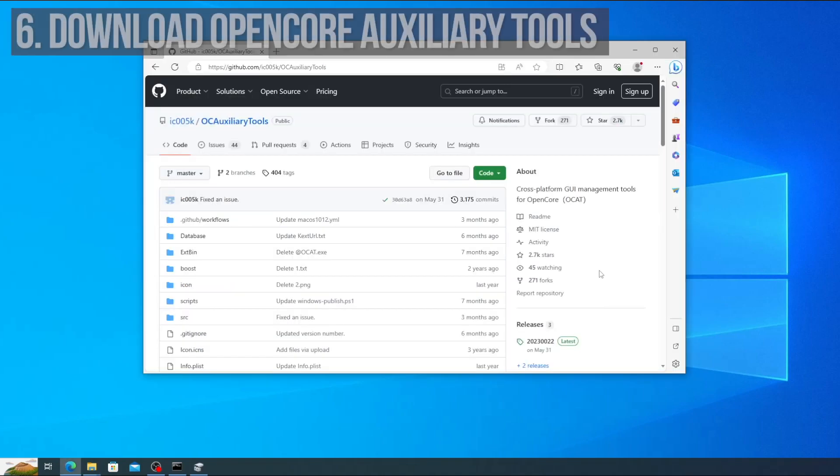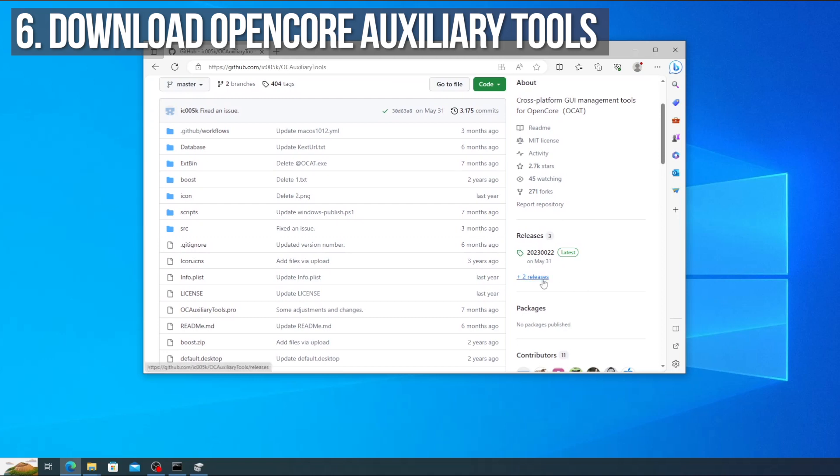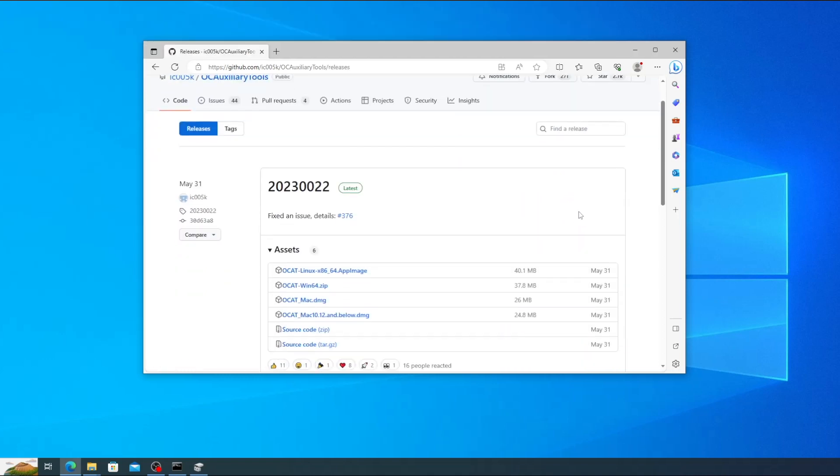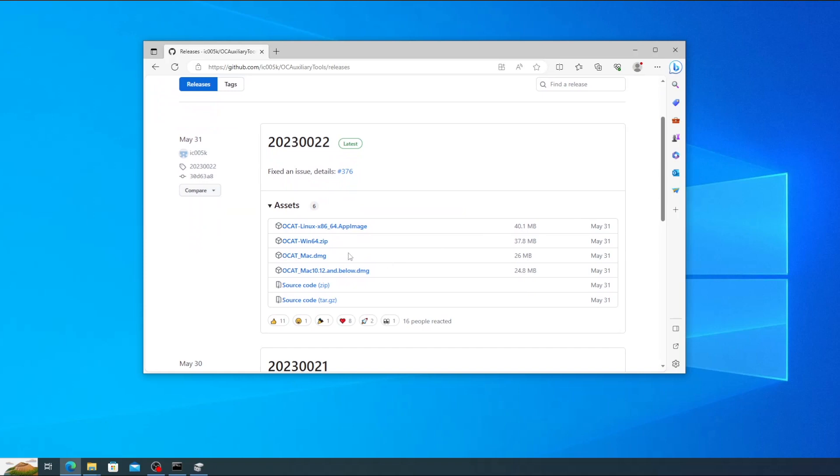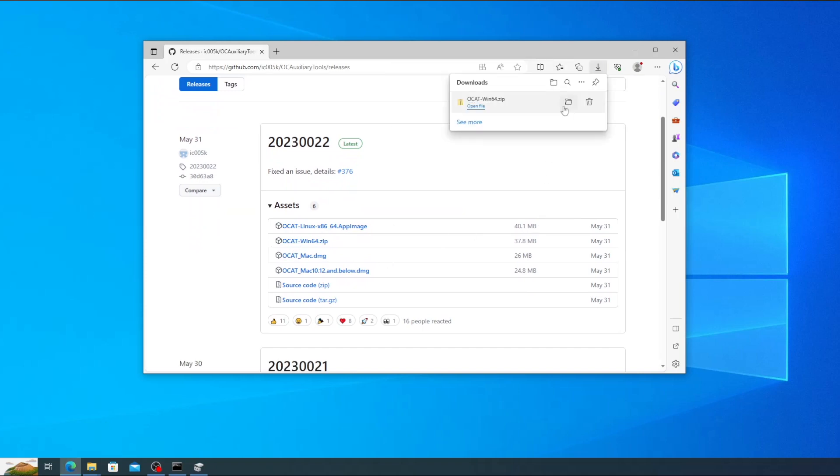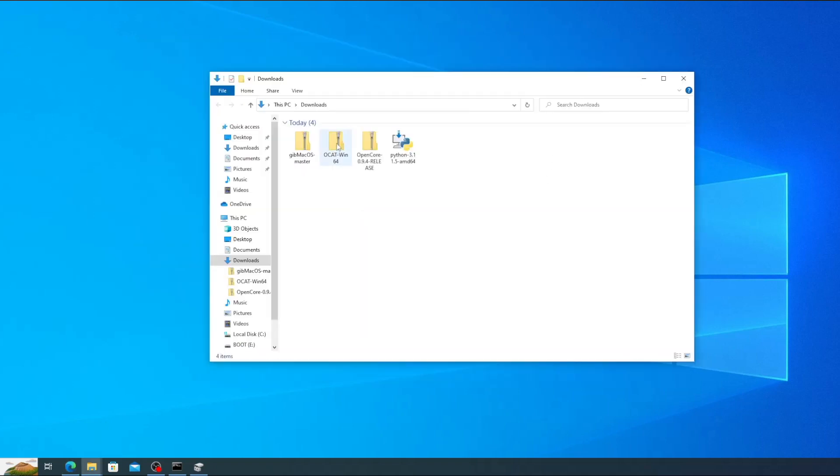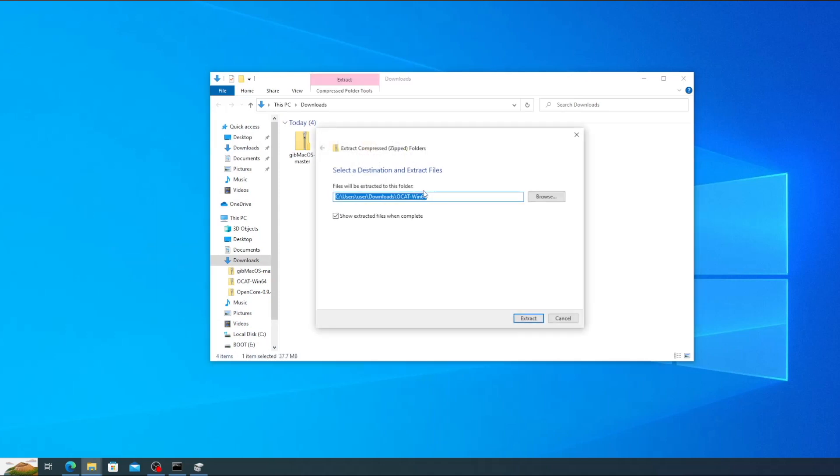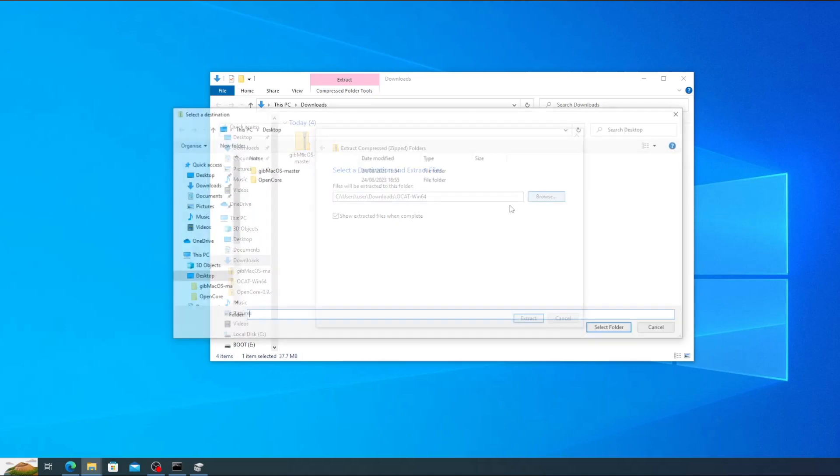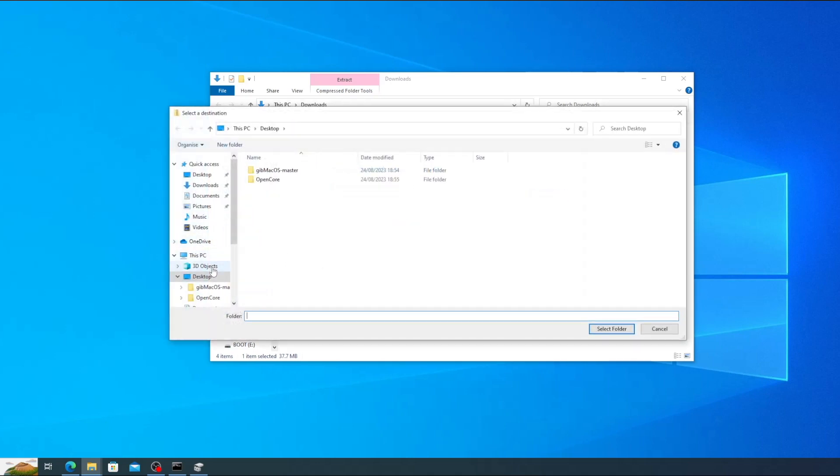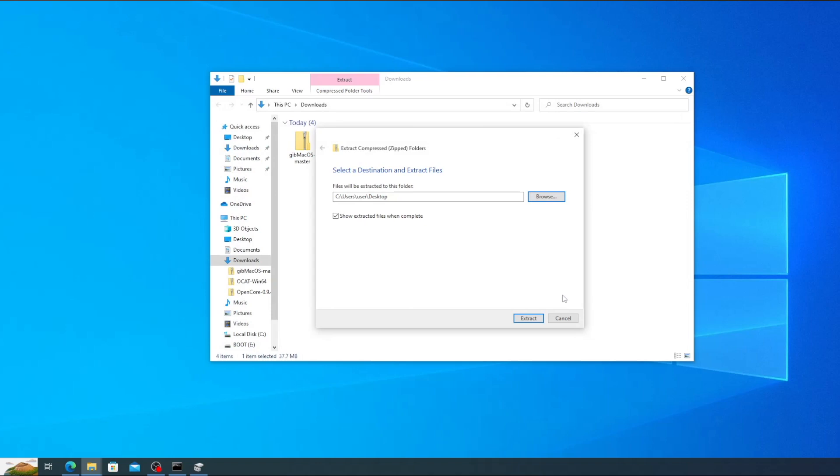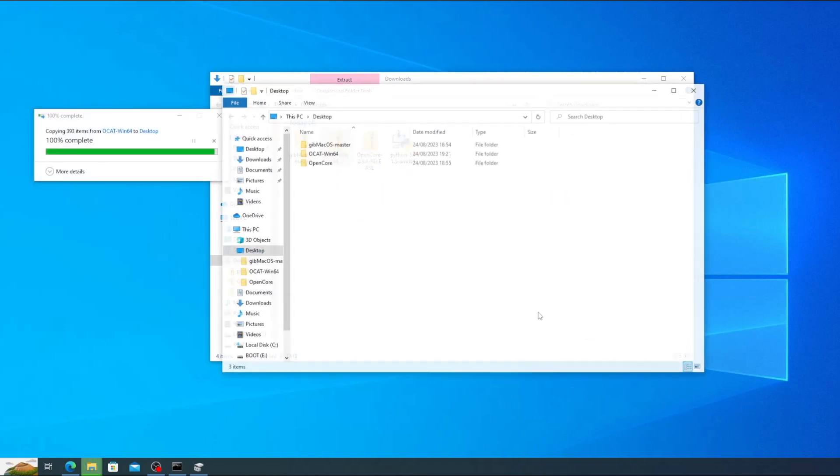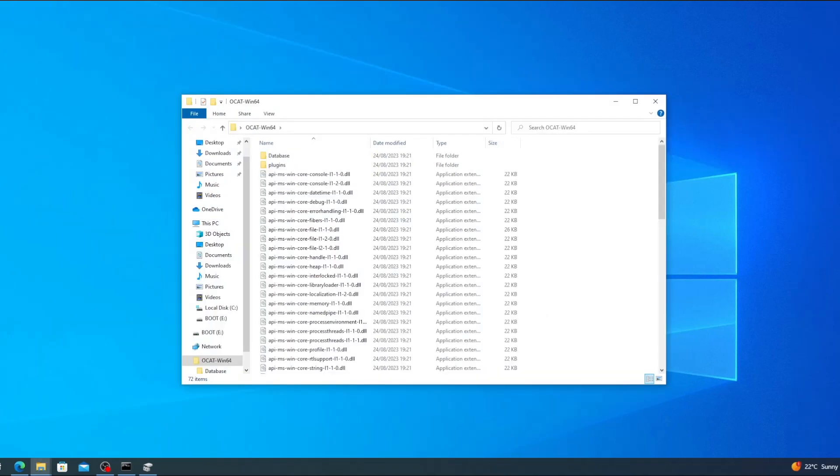To do this we'll be using open core auxiliary tools or OCAT for short. Go to the OCAT github page which I'll link down below and click on releases on the right. Scroll down and click on OCAT underscore win64 dot zip. Once it's downloaded open your downloads folder. Right click on the icon and select extract all. Then click browse, select your desktop in the pane on the left, and then click select folder. Now click extract and the files will be extracted to the OCAT win64 folder on your desktop.